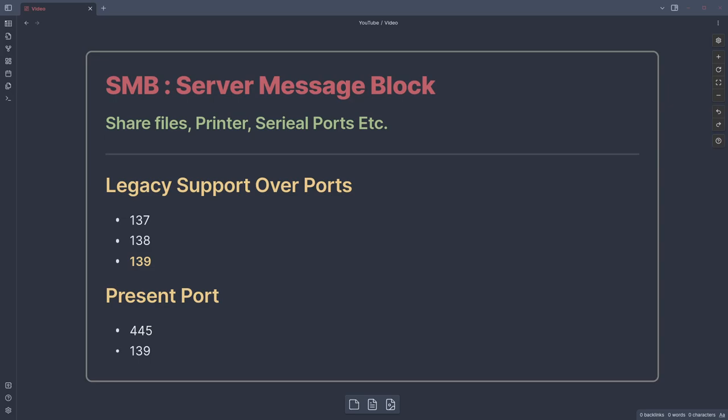Hey, what is up everybody, this is Flair Access, and today we'll be discussing how we can enumerate SMB shares. SMB stands for Server Message Block, which allows you to share files, printers, and serial ports on your network. You can expose them to the internet as well. When I say shares, that simply means your file system — like your home directory, download folder, document folder — you can expose these to your network.